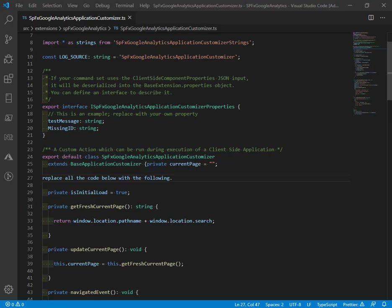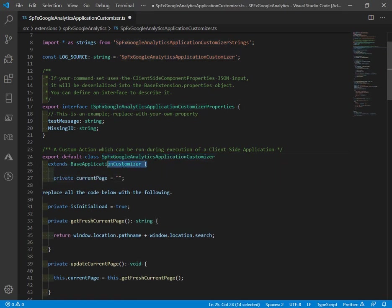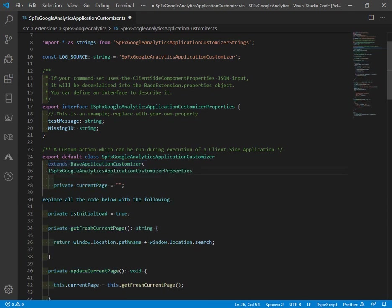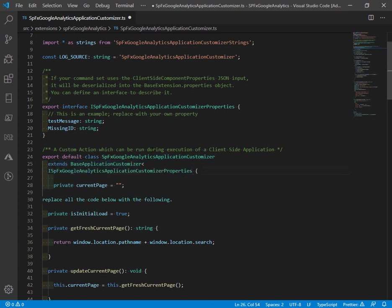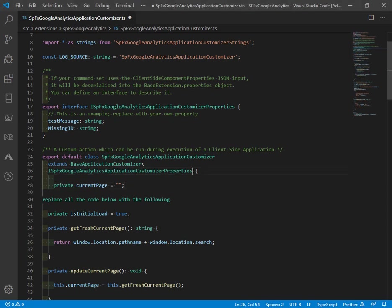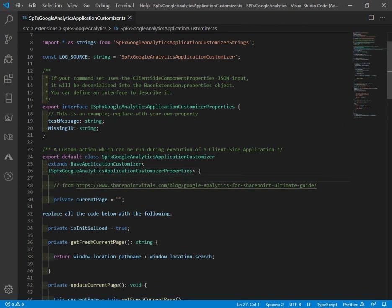In the same line where we have our class name that's populated from Yeoman, the extend really needs to be a little different where it's extending not the base customizer, but this one, with the type application customizer properties. We'll put that into brackets here. And we also have a private variable for a current page. One thing I want to add is a comment for where we got the code from. Cite your work. Reference back to the original.